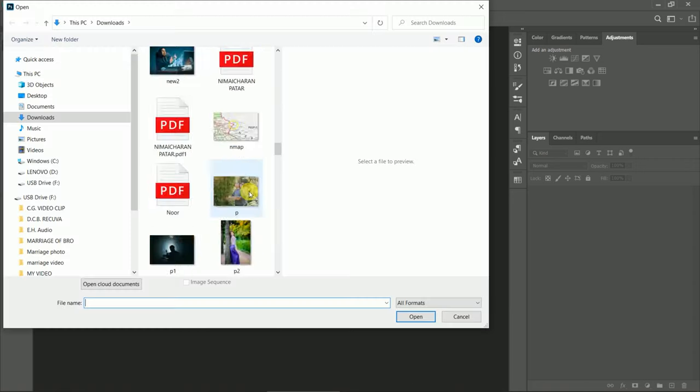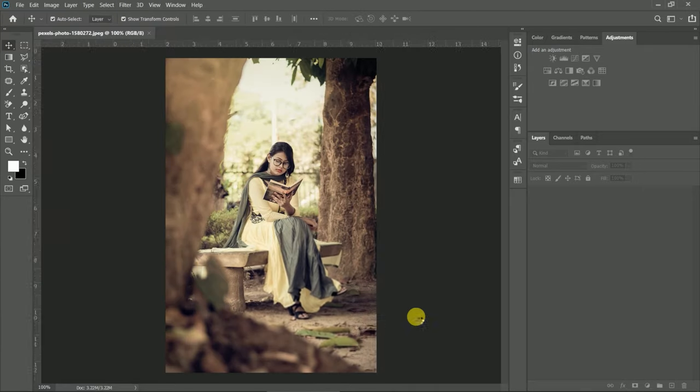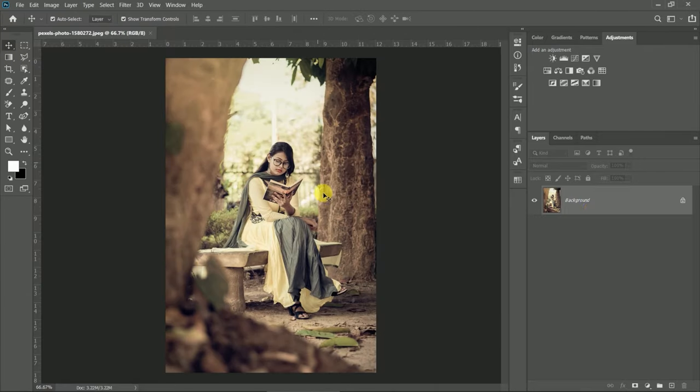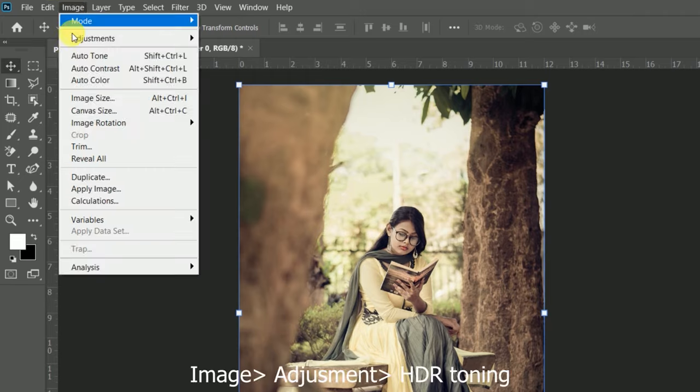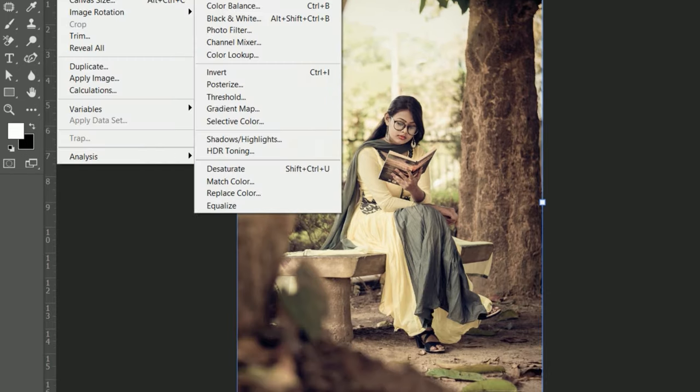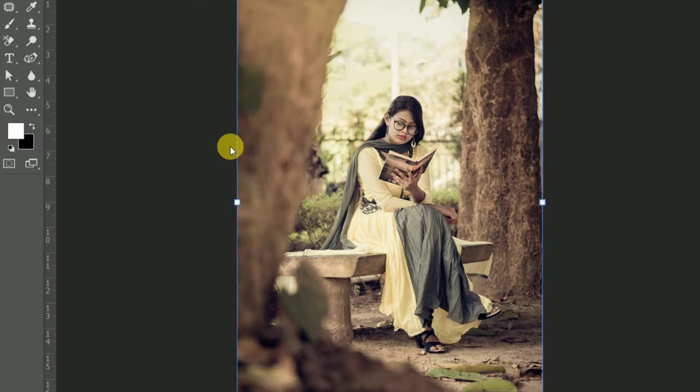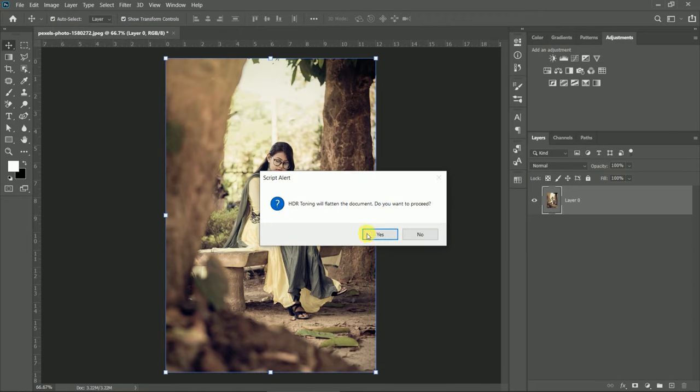Open the file. Disable the lock of the photo. Now go to Image and Adjustments, select HDR toning. We have a single layer, doesn't matter.